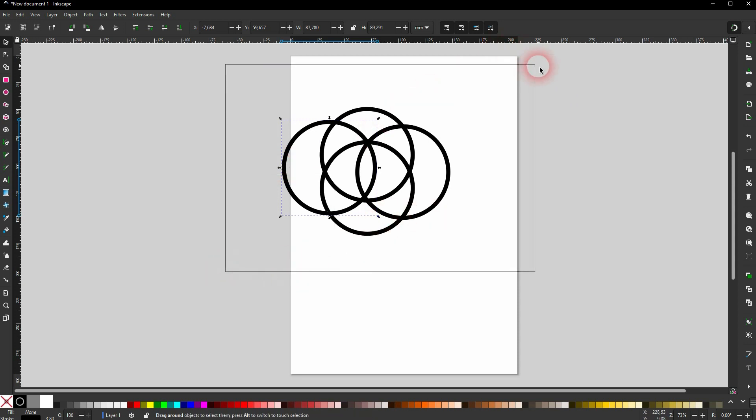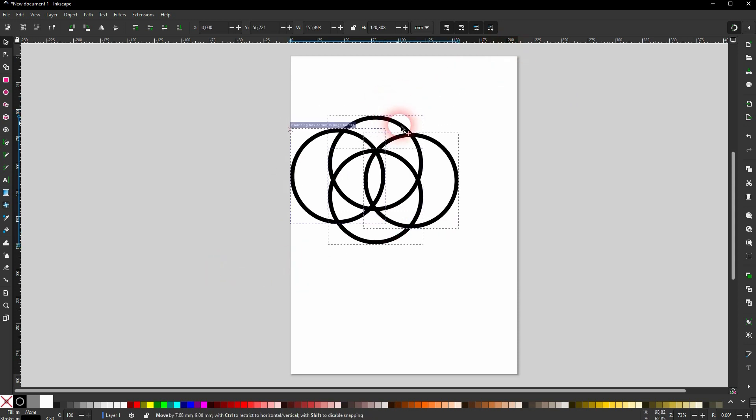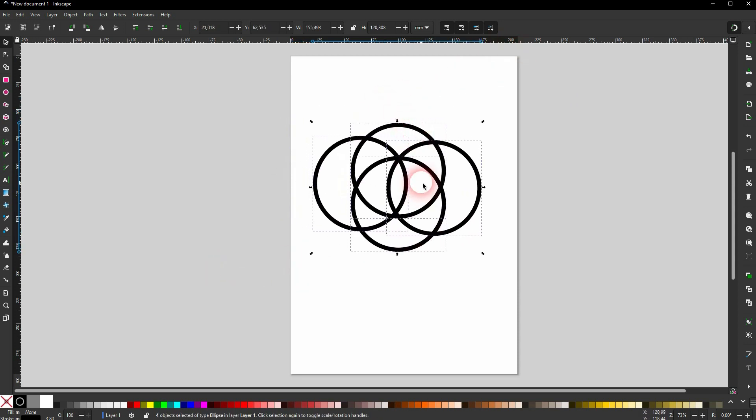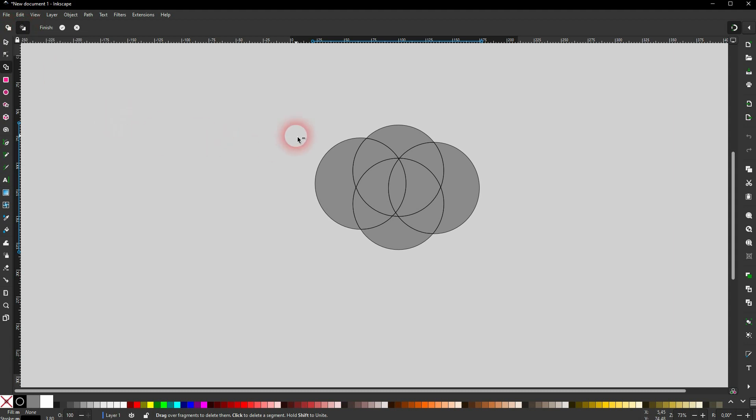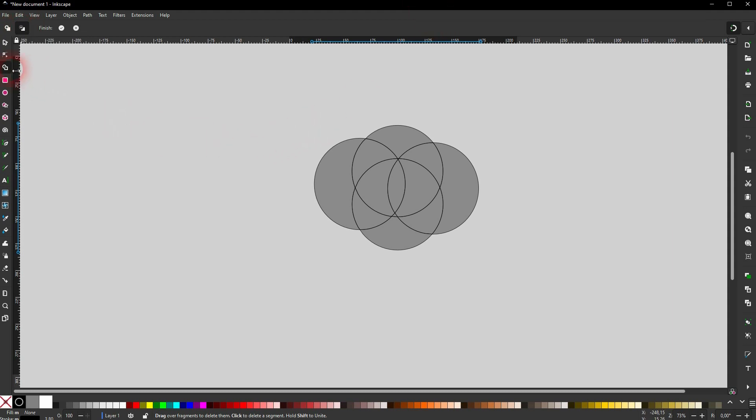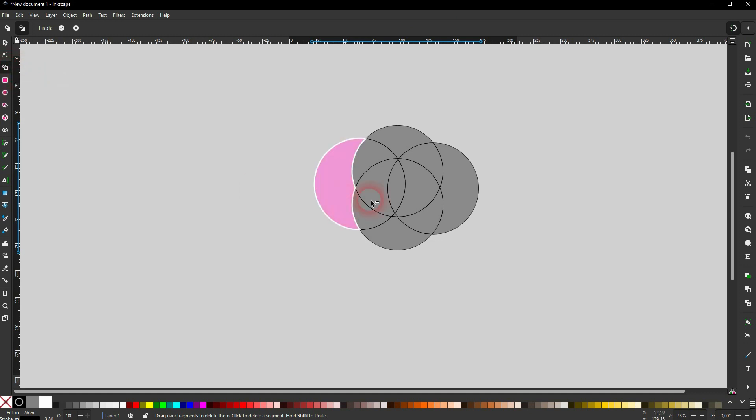If you now select it all and then activate the Shape Builder tool, the program detects it. We've got two modes right here. You know what, let me reposition my window here so that you can see the tooltips. So this is the Shape Builder tool.